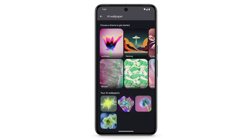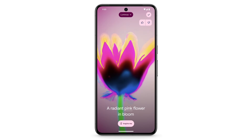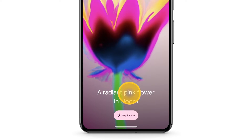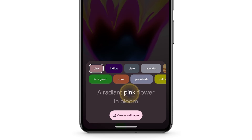There are multiple themes to pick from. Choose a theme to get started. The AI can generate many different wallpapers depending on your prompt. To change the image, tap the underlined word, then select a new option.